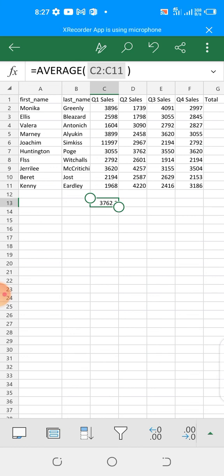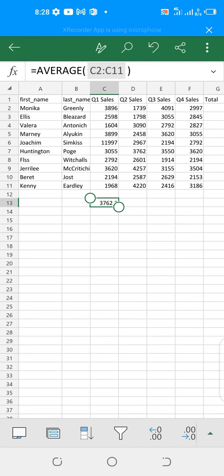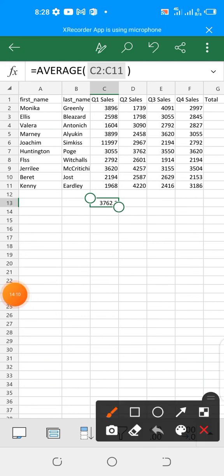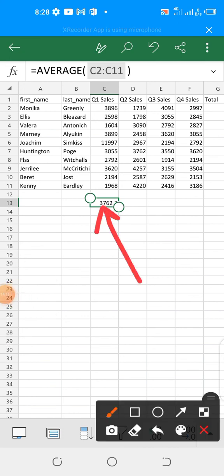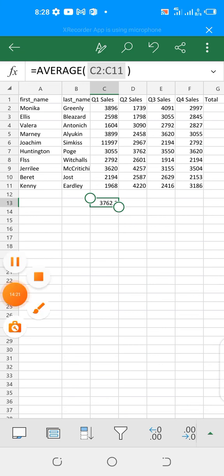As you can see, equals average bracket open C2 double column C11 close bracket, hit your enter key. The average will be displayed for you. This is the average. And so, thank you very much and do find time to look at this video if you are beginner in Excel.